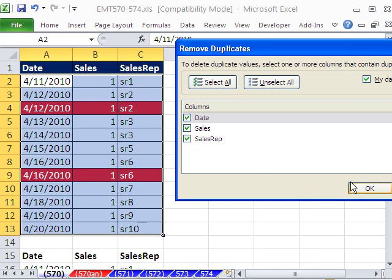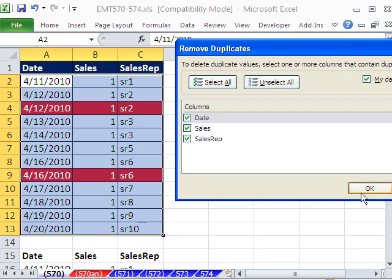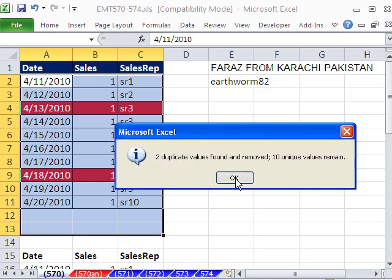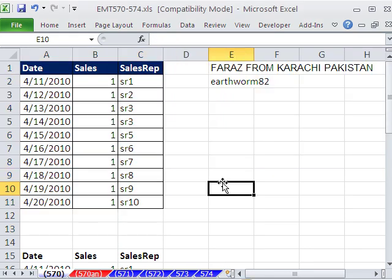We want the record, so we click OK. And just like that, it removes those two records.